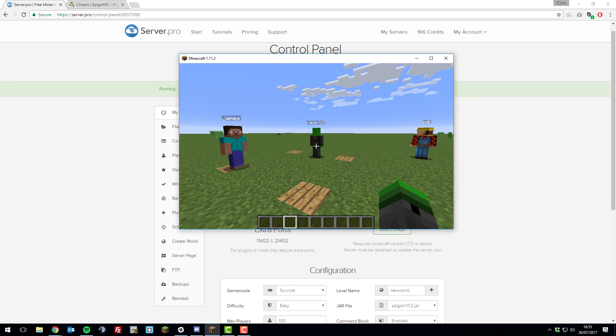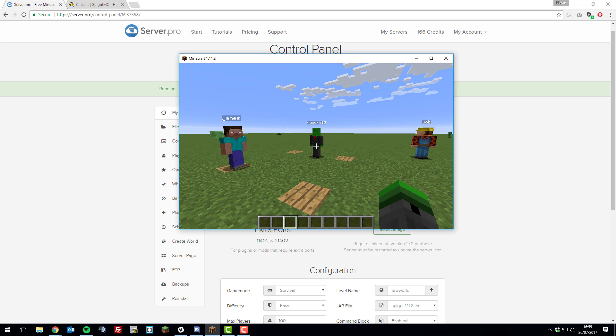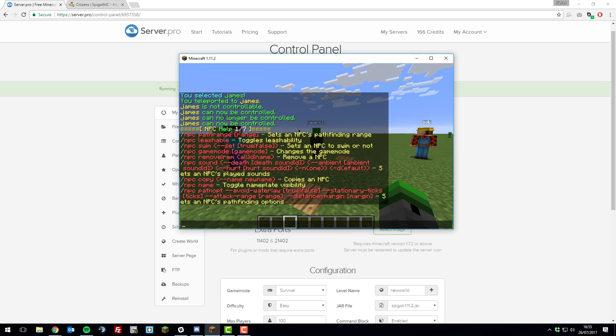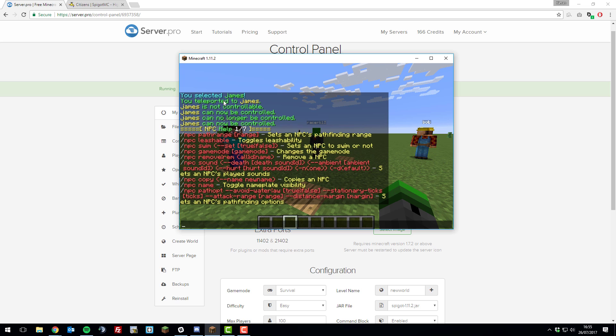So that's the main or basic features that are available in the citizens plugin. There are loads of other things you can do with this plugin. I would recommend checking out all the other commands, maybe with npc help and it lists all them for you as we went through at the start of the tutorial or you can go ahead and go on the citizens wiki. There'll be a link to that in the description below.